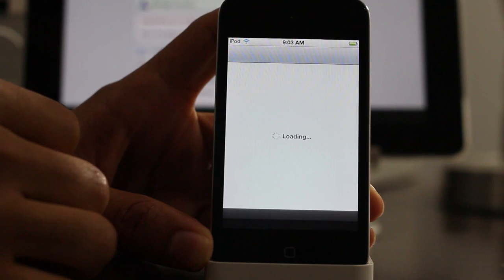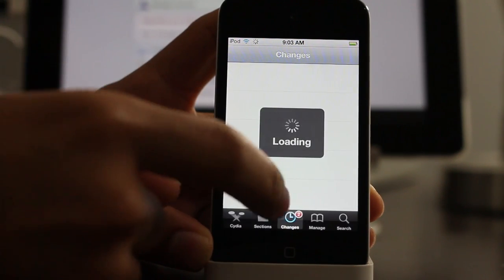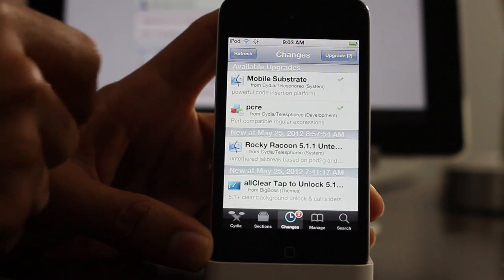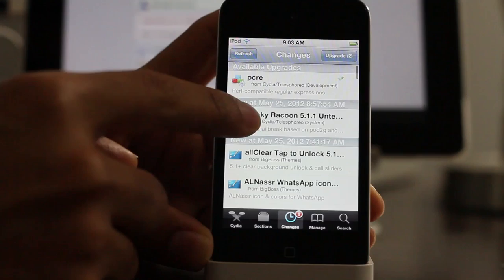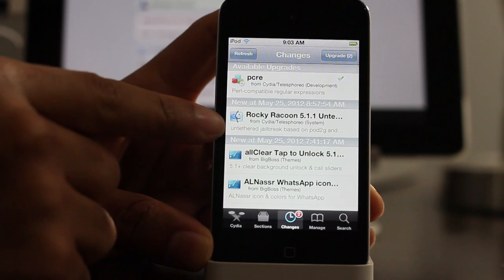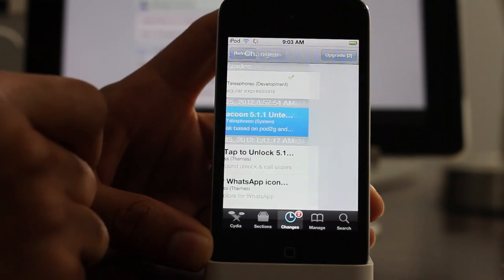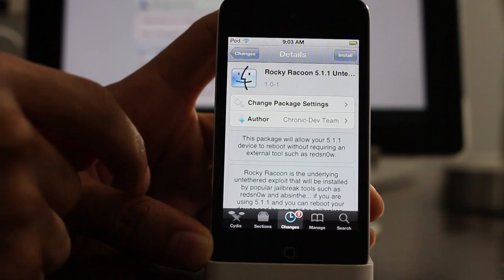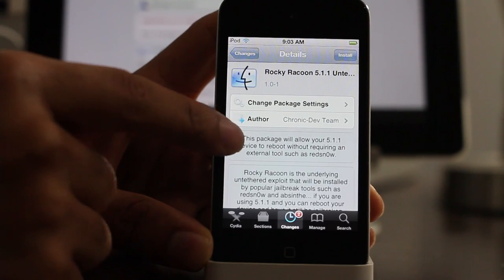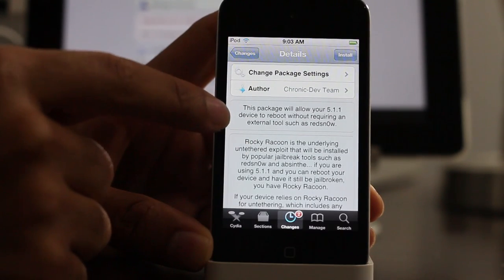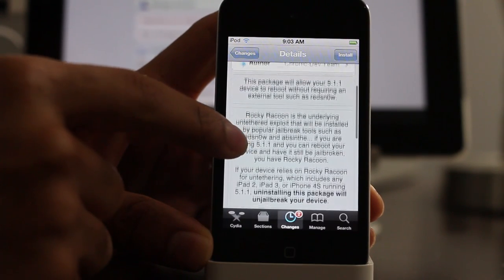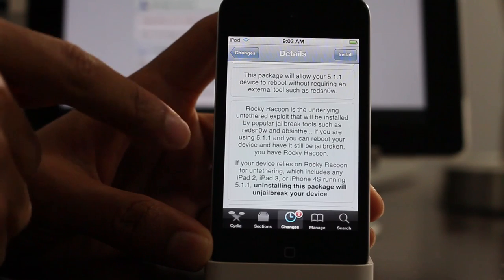Just by going into Cydia and downloading this package called Rocky Raccoon 5.1.1 Untethered. It's sort of like the updated version of Corona, and this allows you to convert your tethered jailbreak to an untethered jailbreak just by installing this package.